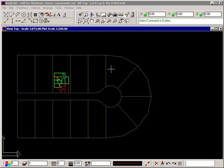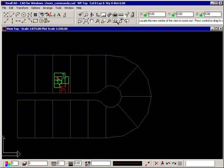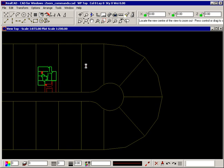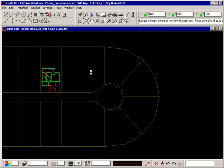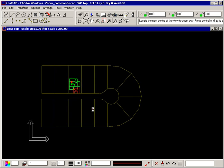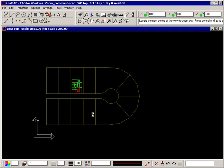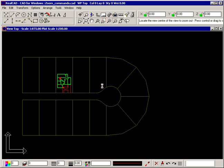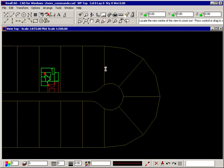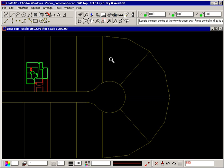You can also hold your left mouse button down and move your mouse to dynamically zoom in or out. Move your crosshair up the screen to zoom in and down the screen to zoom out. Release the mouse button when you are happy with the display and the zooming will stop.